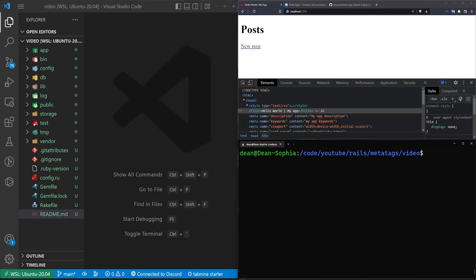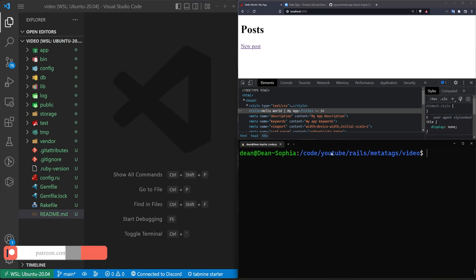Hey everyone, still got the COVID, but I figured I'd make a video anyways because I'm addicted. So today we're going to be talking about creating meta tags for our Rails app.